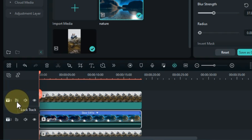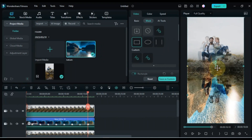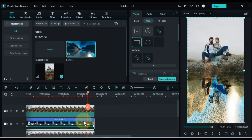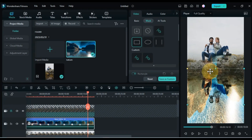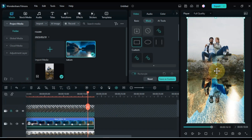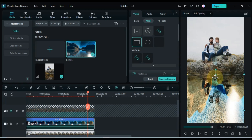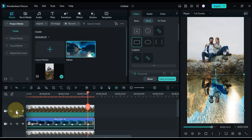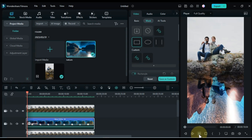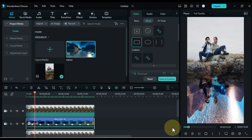Lock and unlock tracks while editing, so that you only have the track you are working on selected. So after doing all that, we created some mind-blowing water reflection in this video.